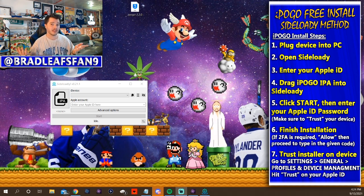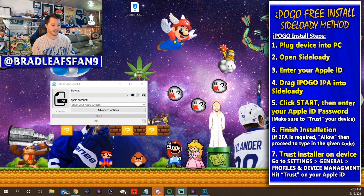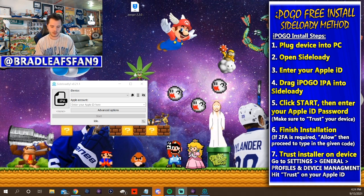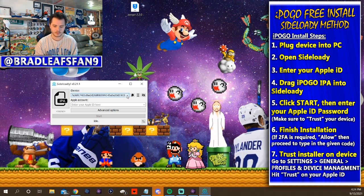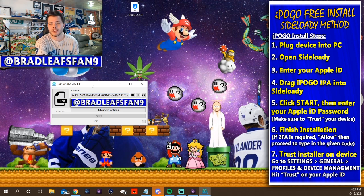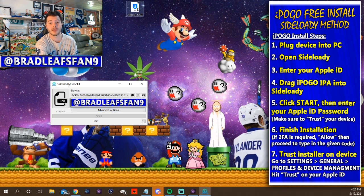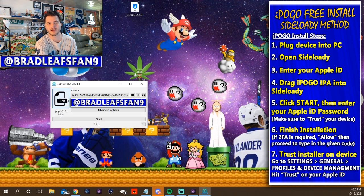Pretty easy steps — it should be within five minutes to get iPogo onto your device for free. Step one: plug your device into your computer. Get a charge cord, plug it into your computer and into your device. You may have to unlock it. Once your device is connected, you'll see it appear in Sideloady. Step two: open Sideloady. Step three: enter your Apple ID.